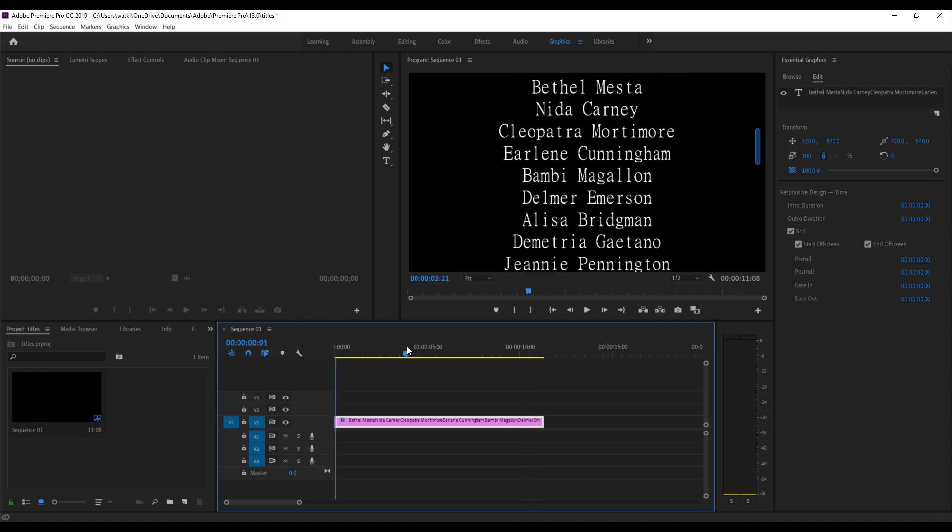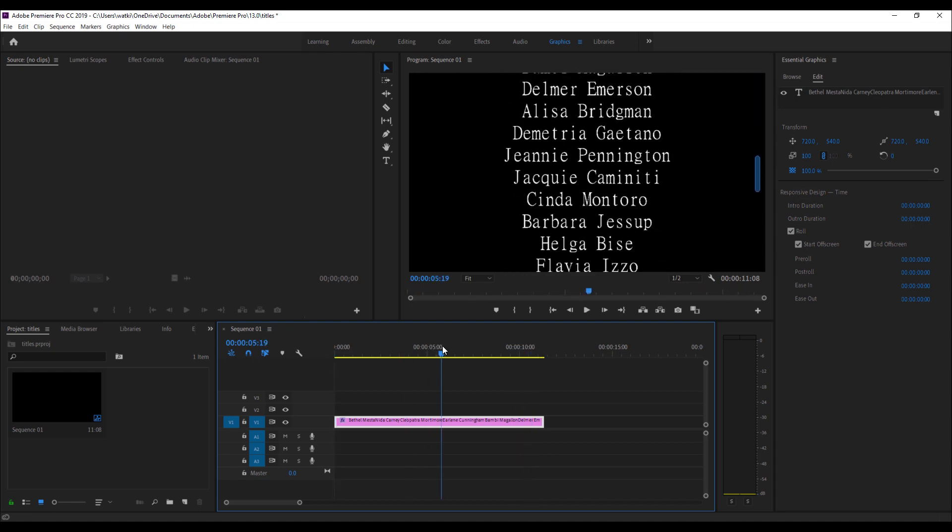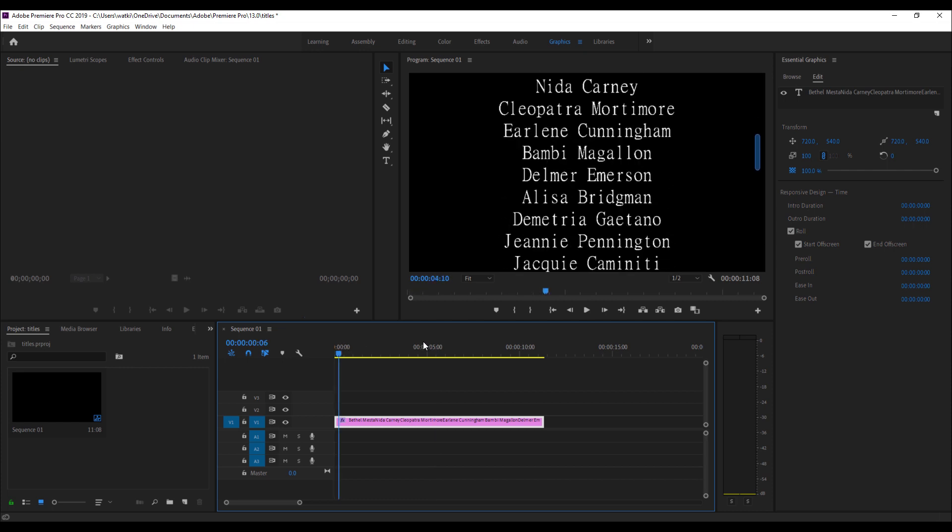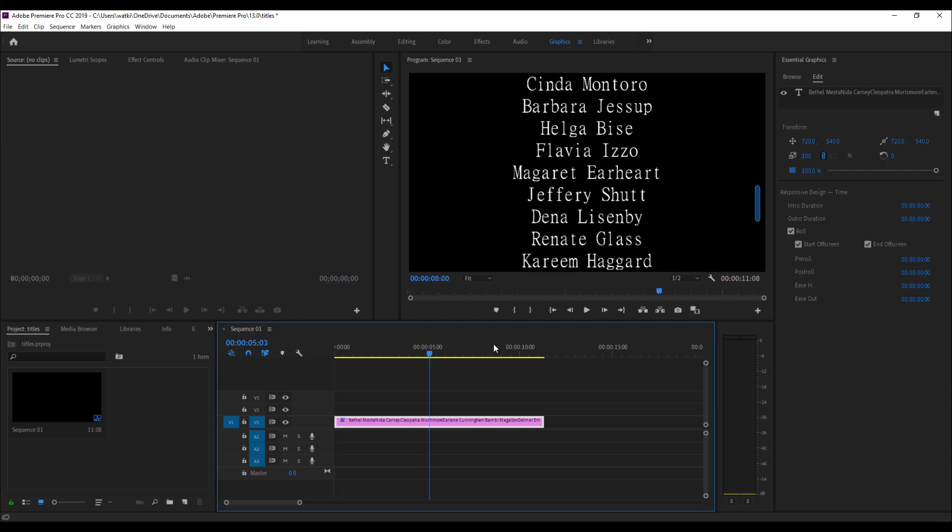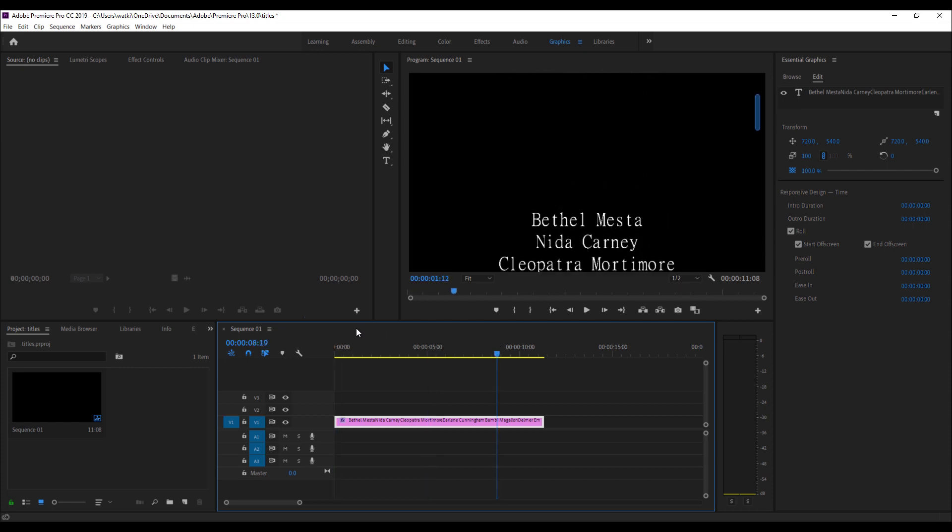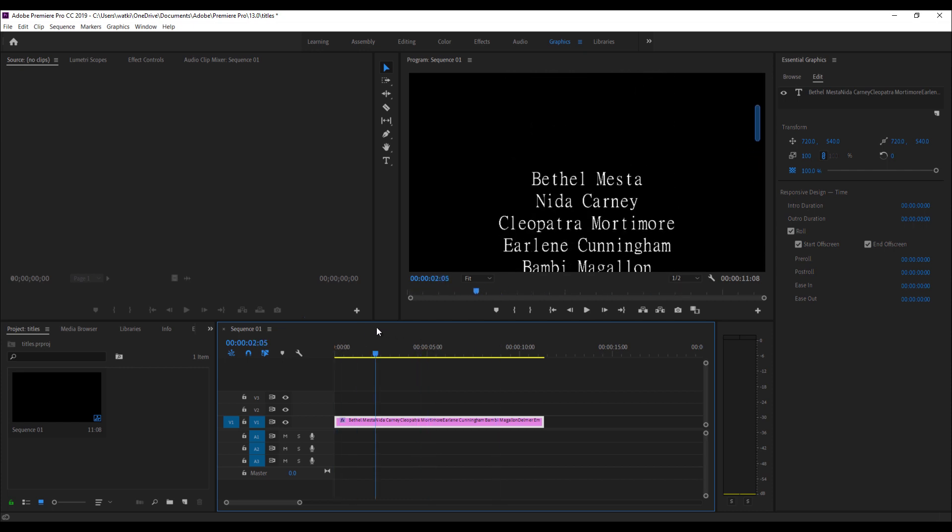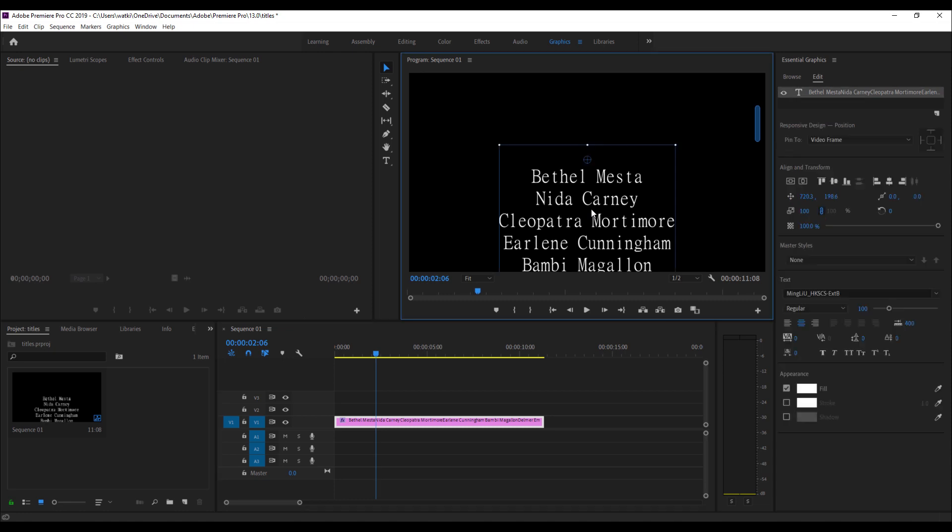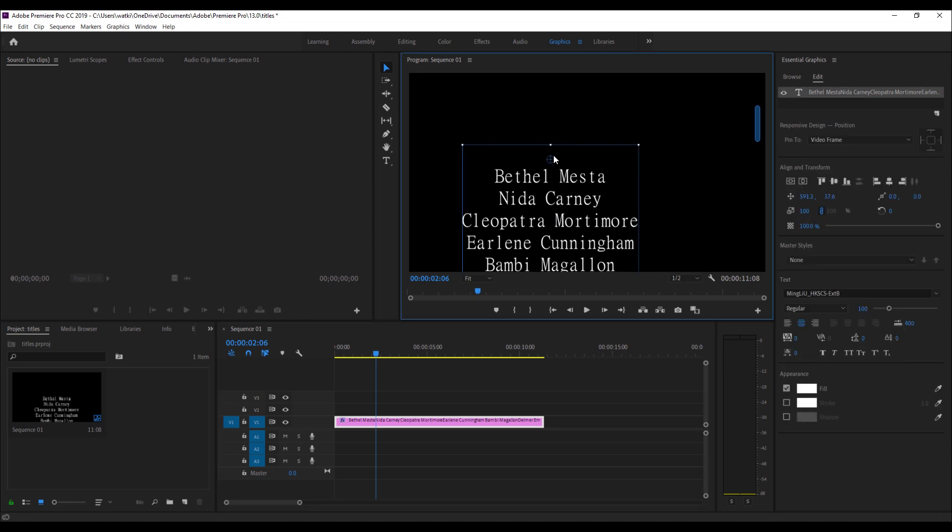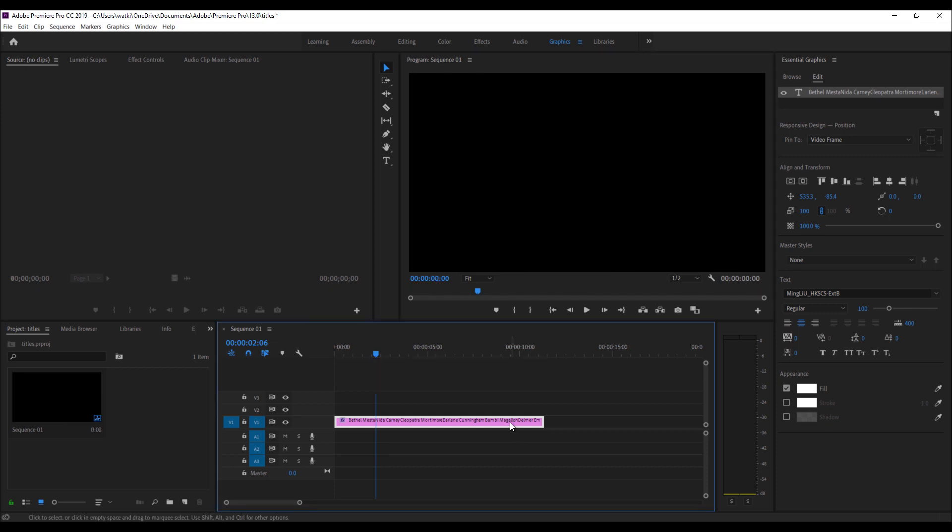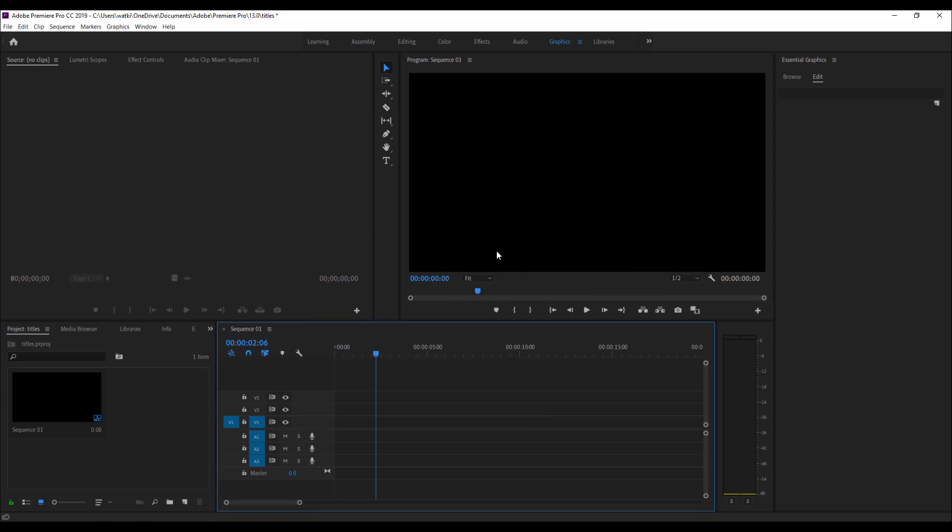Now one of the things which is also very popular is creating dual rolling titles. And dual rolling titles are done this way. So what I'm going to do is I'm just going to delete this off the timeline there, there we go.